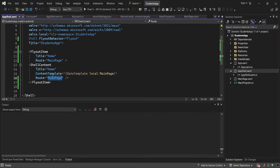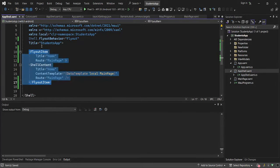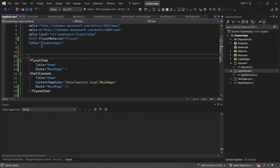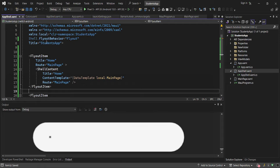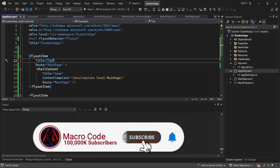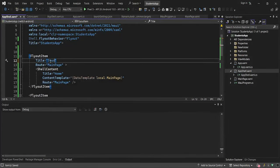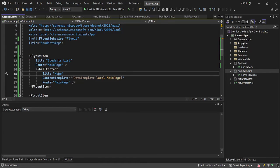This will be our homepage. Then I'm going to have a Students List. I'm going to create another page called Students — Students List — and that will be our title.